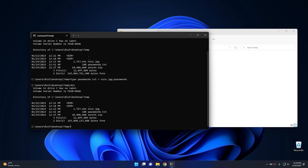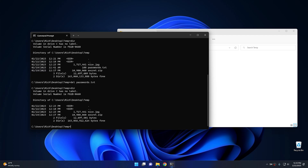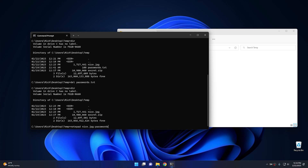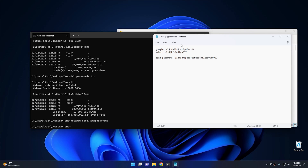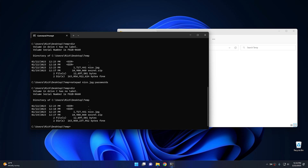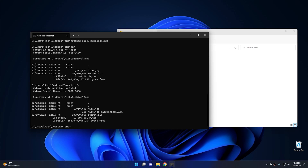Now if we run a directory, you can see that the password text is still there, but we're going to delete it. Once we delete it and run a directory again, you'll see that the password text is completely gone. However, to view that text, all I'd do is type Notepad, then Nice.JPEG, then colon, then Passwords — and there are the passwords we saved before, even though we no longer have the password text in the folder. To discover this in case you forget the name you gave it, type directory with the /R switch and you can see the alternate data stream within the JPEG file with the name password.